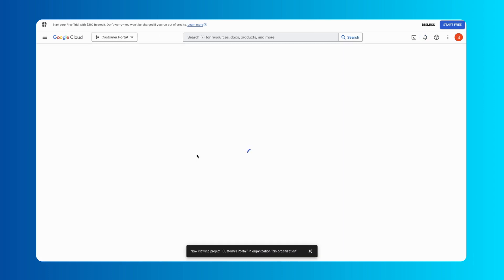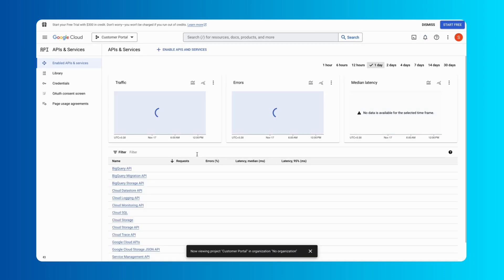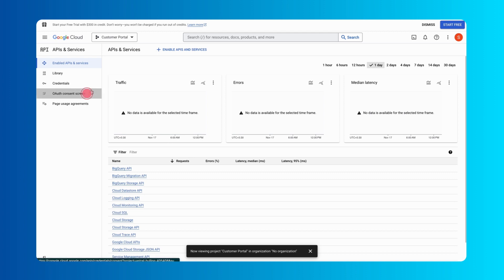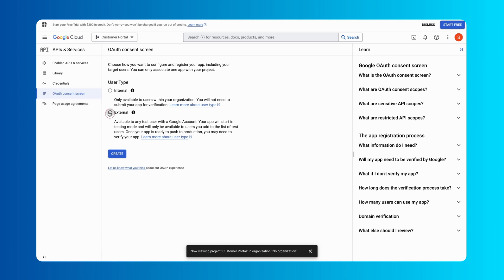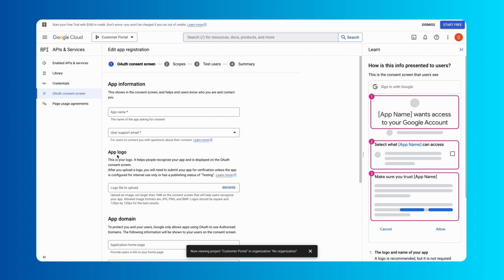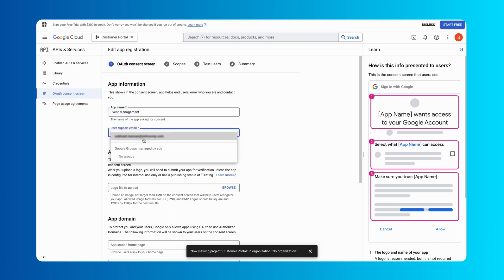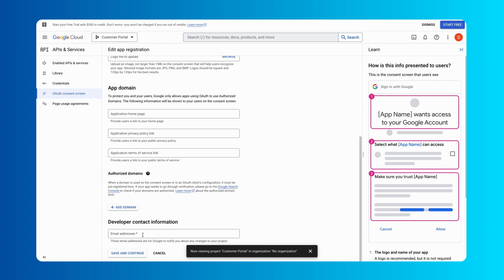Navigate to APIs and Services and choose OAuth Consent Screen. The OAuth Consent Screen is a prompt that tells users who's requesting access to their data and what kind of data users are allowing your app to access. Select the external user type and proceed. Enter the required app information and click Save and Create.